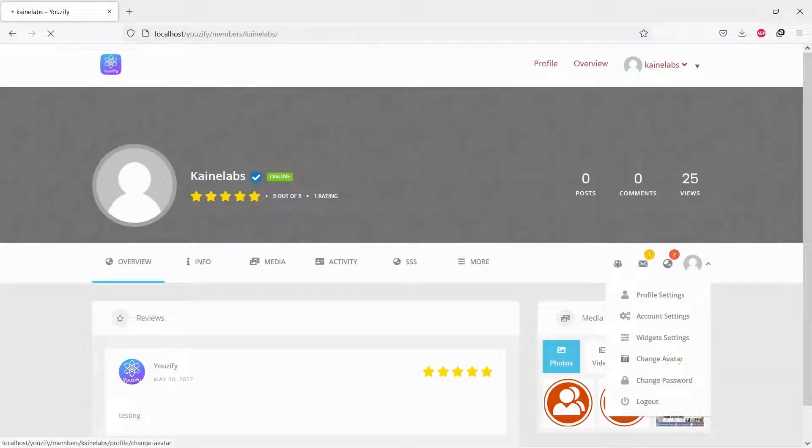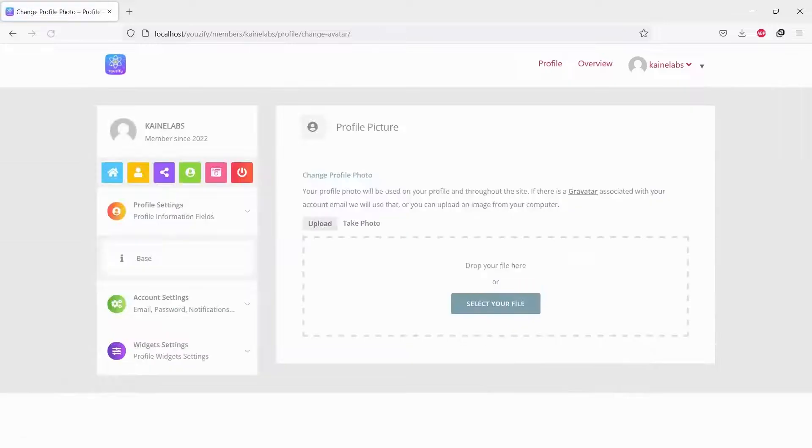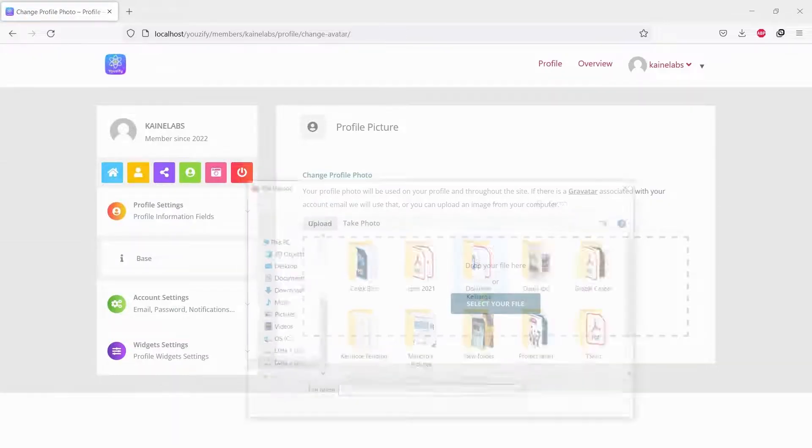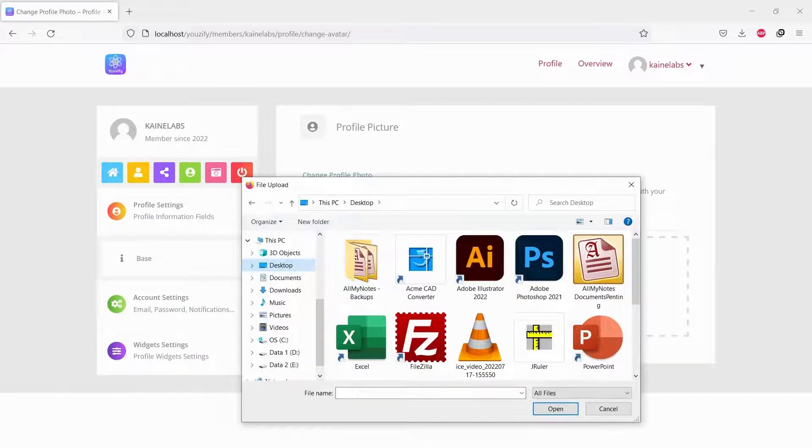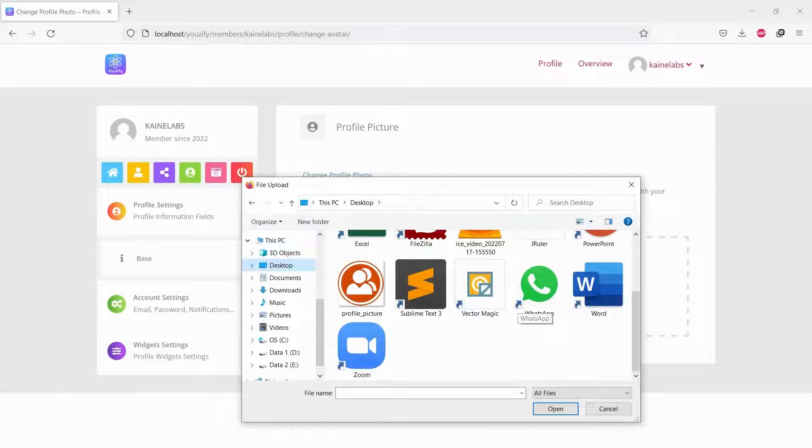I will log in with a non-admin account and then go to Profile Settings. Here it is. You can see users can upload the profile account.